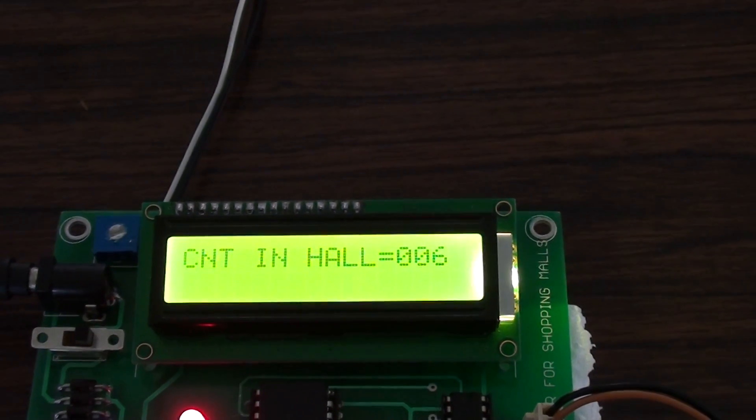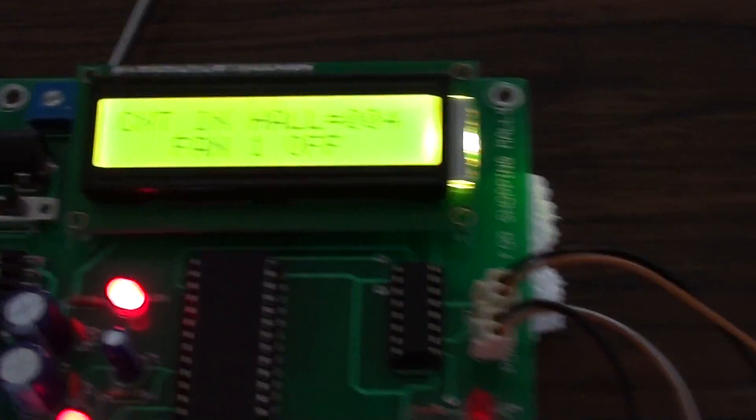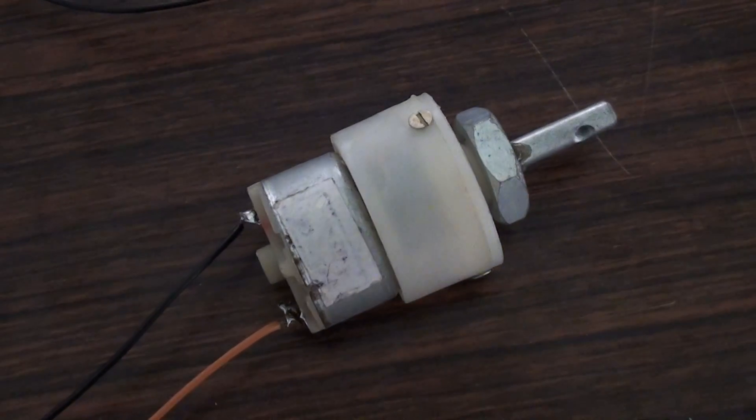We have used Embedded C in Keil software for writing the program and Proteus to simulate the program.